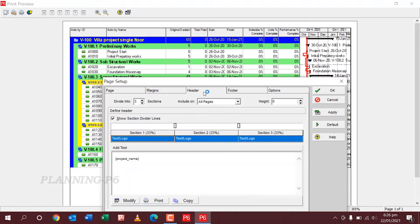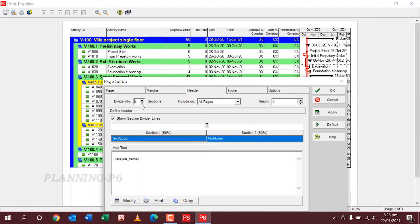Now the header. Whatever you want — I am preferring to divide the header into two portions. You can see here: divide into two portions. Click Apply.